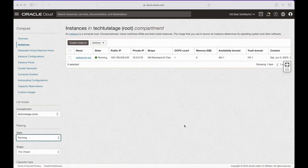The first thing you need is an Oracle Cloud account. If you don't have one you can go ahead and open one for free. If you need help with it, go ahead and check out one of my videos on how to set up an Oracle Cloud free account.